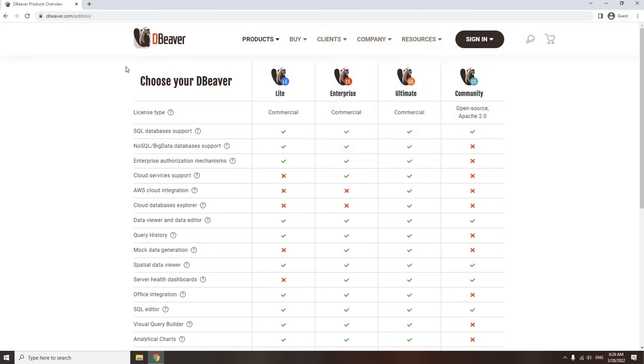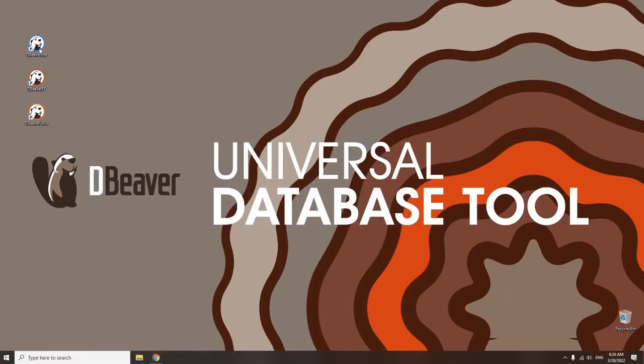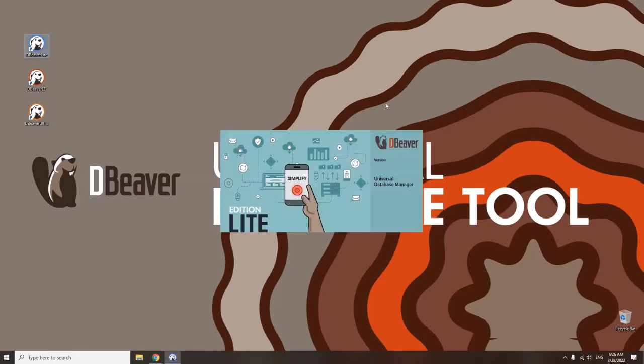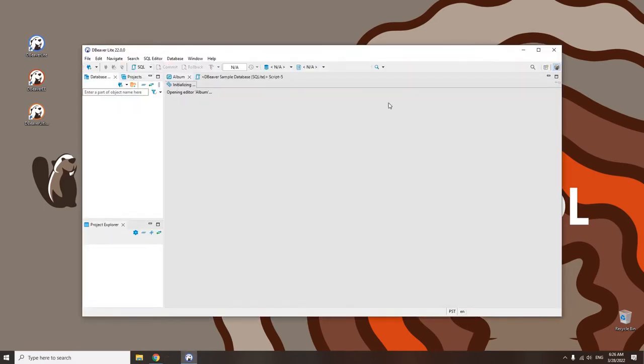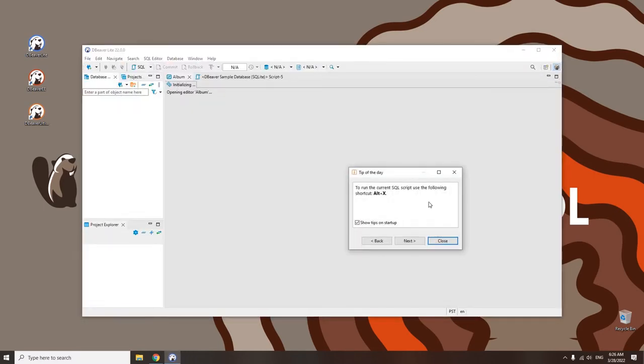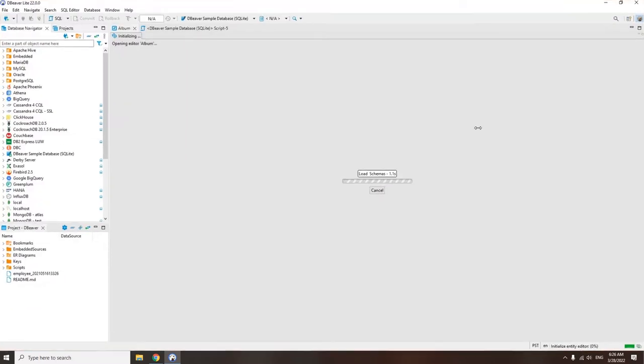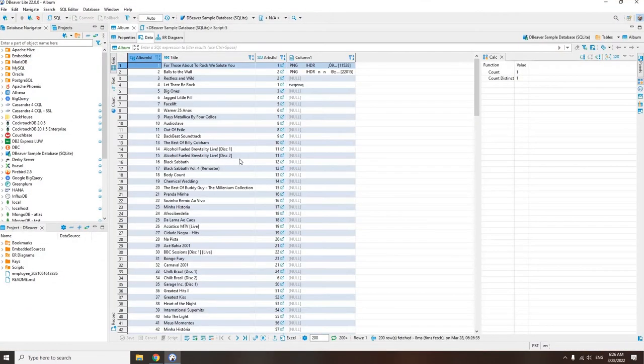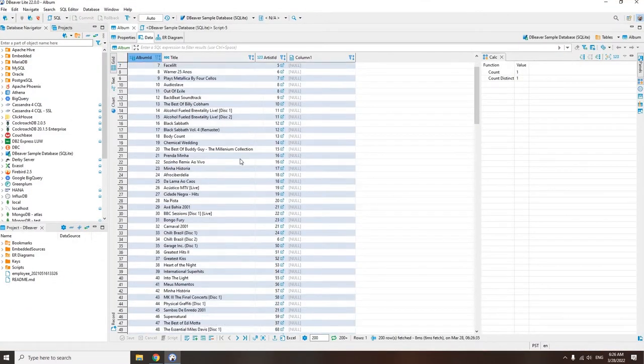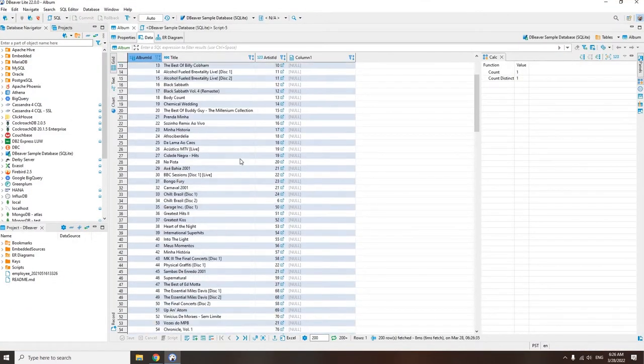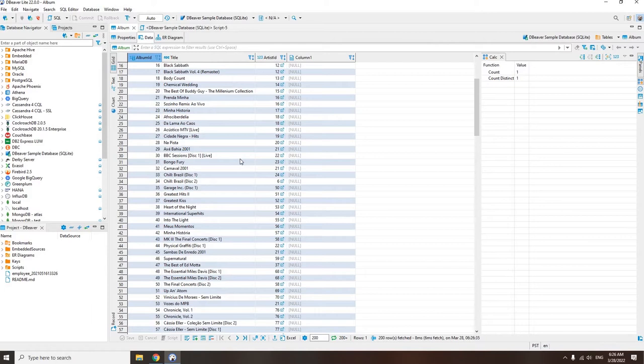Today we're going to talk about the main differences between our products to help you make your choice. Let's start with Light Edition. If you're looking for a database tool with a light and clear interface, this app will be a great choice for you. dBeaver Light is devoid of some technical elements and administrative features, which makes it very convenient to use.